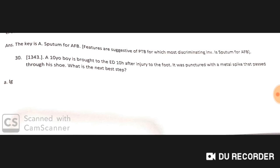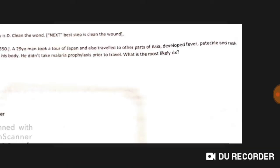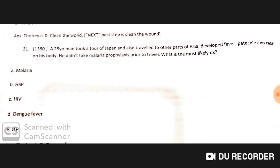A 10-year-old boy was brought to the ED three to ten hours after injury to the foot — it was punctured with a metal spike that passed through his shoe. The next best step is to clean the wound.